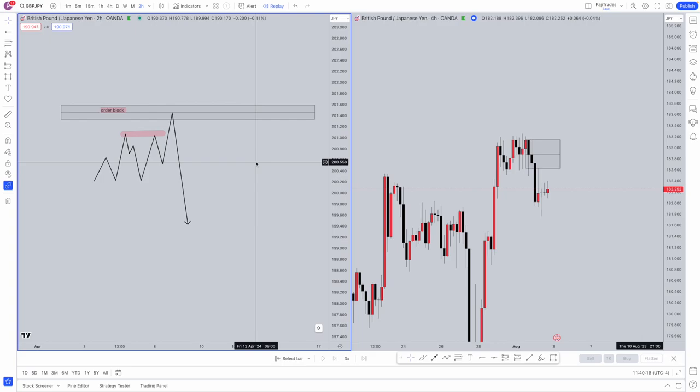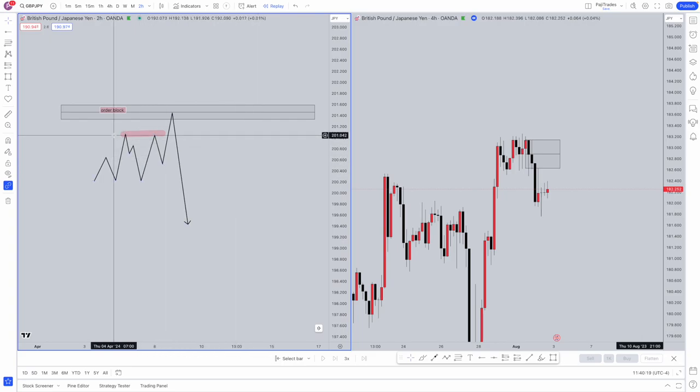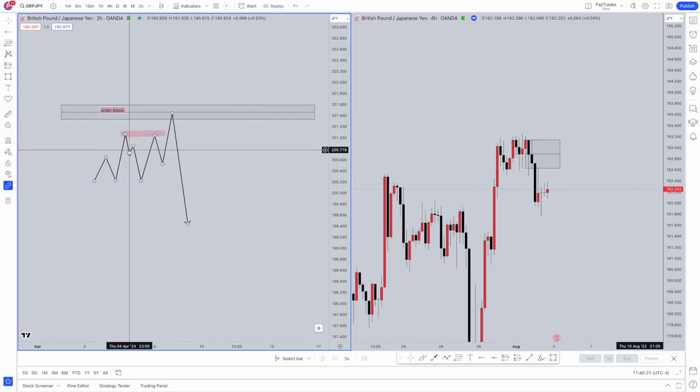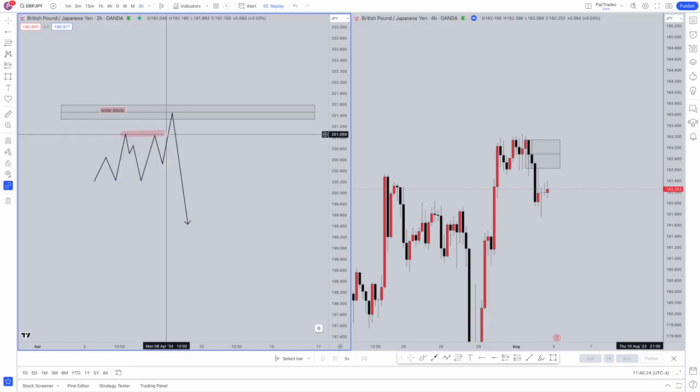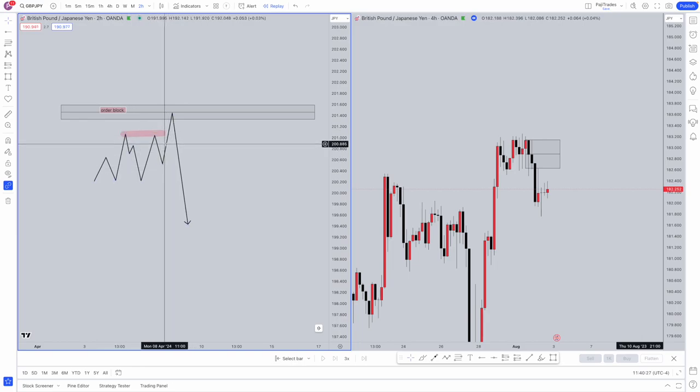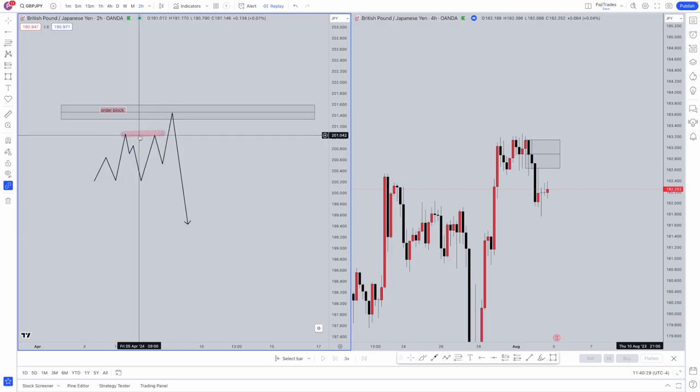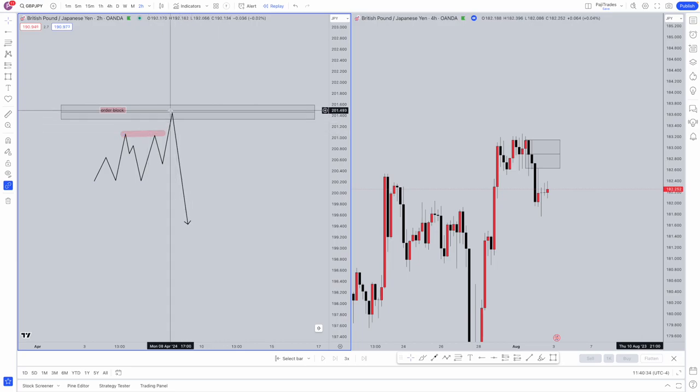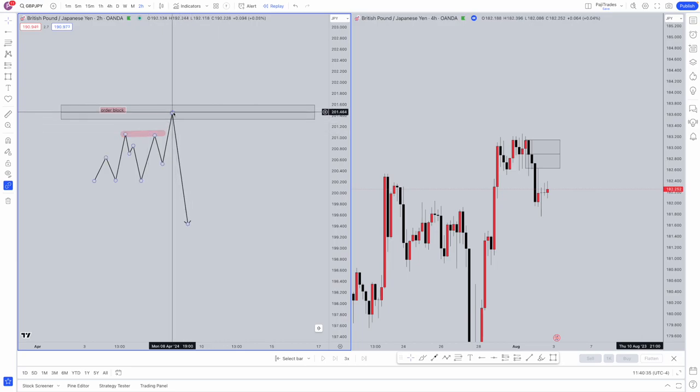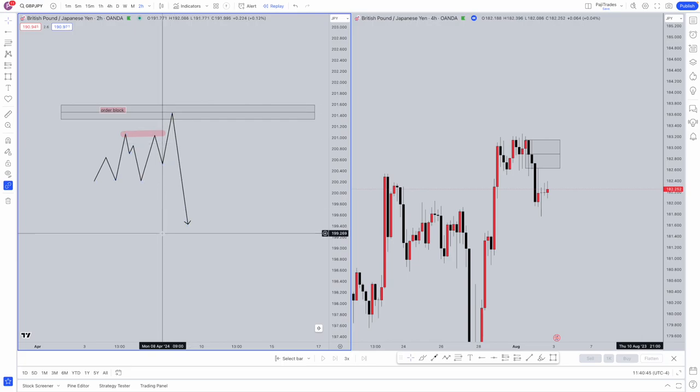Now how retail traders will normally trade equal highs and equal lows is when price comes back into this area, they'll normally tend to go for a bounce away. However, you can see that price shoots straight above these equal highs, which is known as resistance for retail traders. Retail traders would have lost a lot of money here. However, that is all the money injected into the market for us to actually take advantage of the bigger moves.